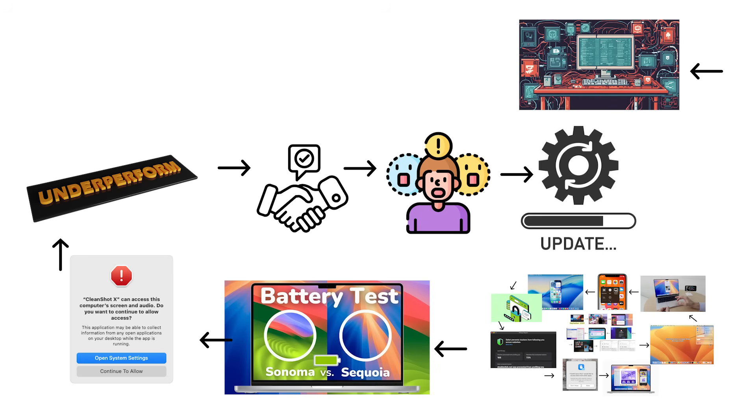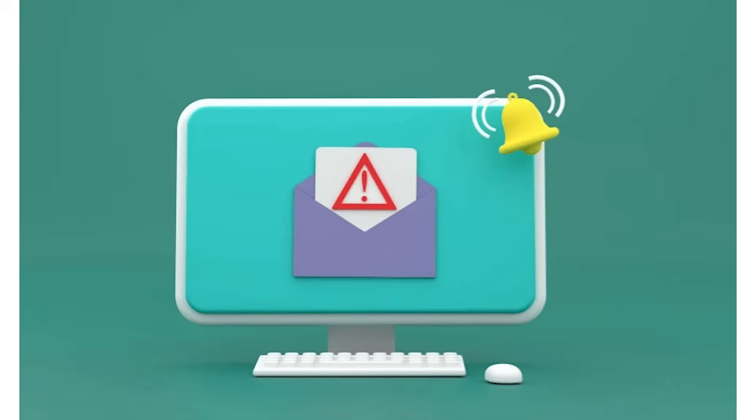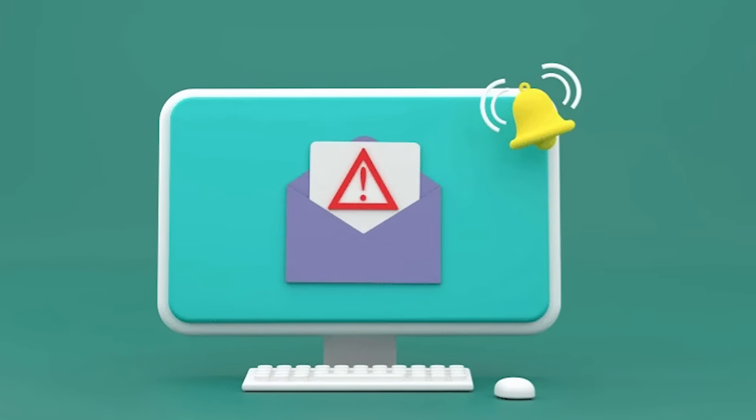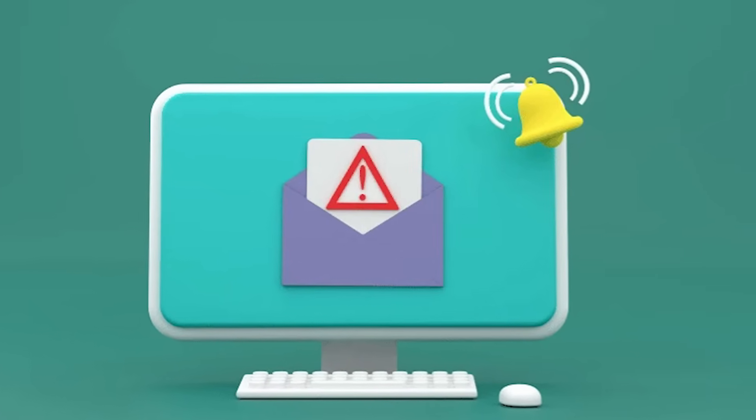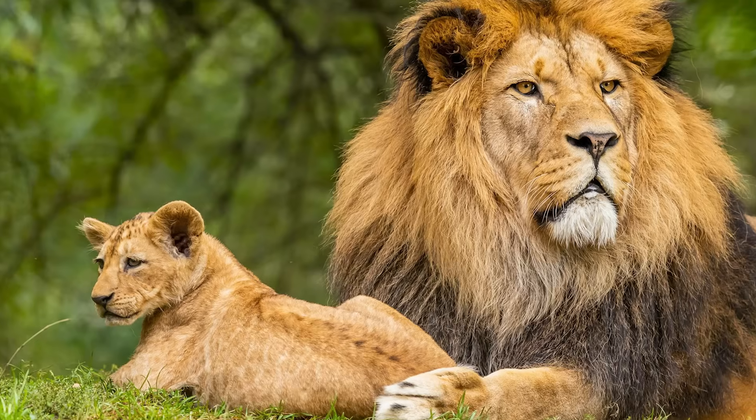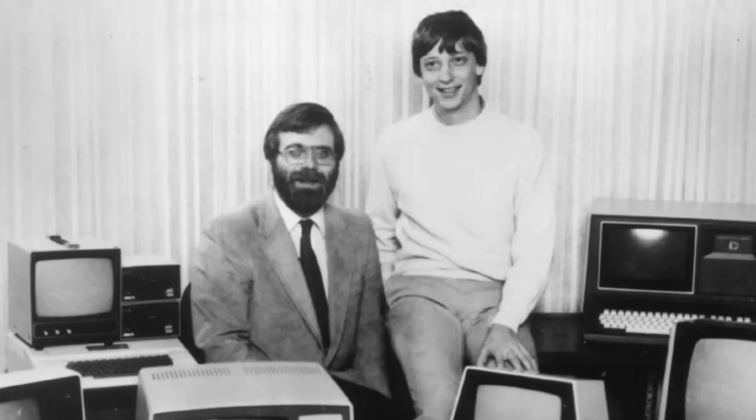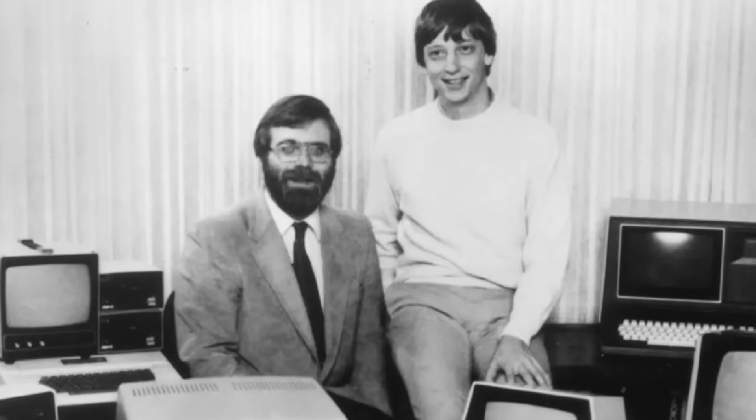And if you thought the Mac operating system evolution was wild, wait until you see what Microsoft was doing with Windows all these years.